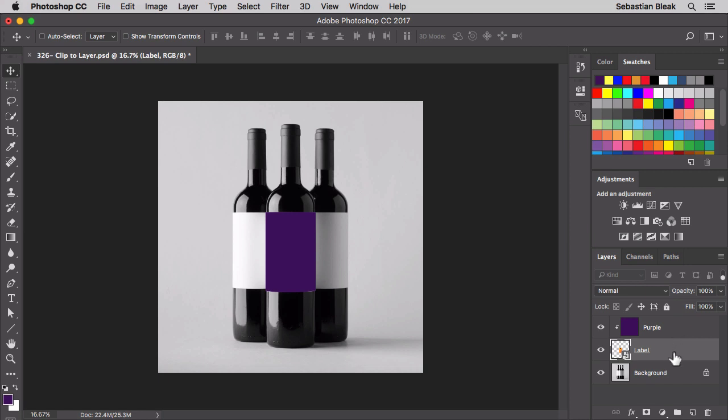Now what that means is we're only going to be able to see purple pixels wherever we have pixels in this layer that it's being clipped to. And that's why we have this purple square right here in the middle of the image.